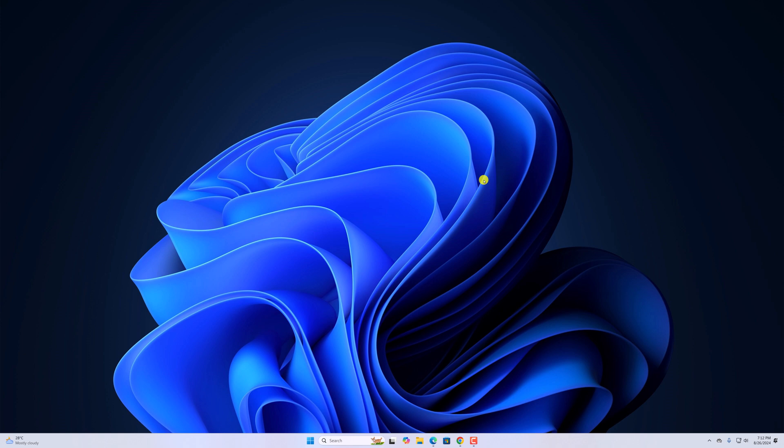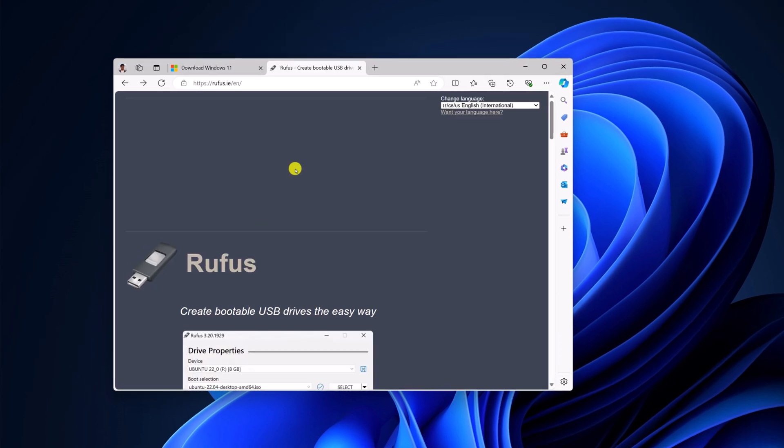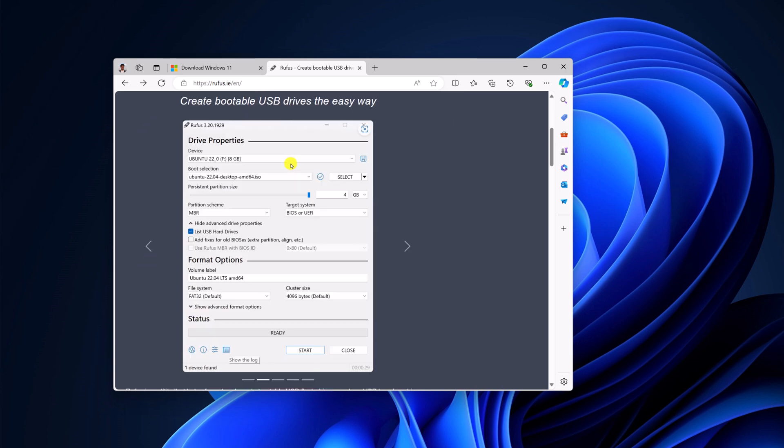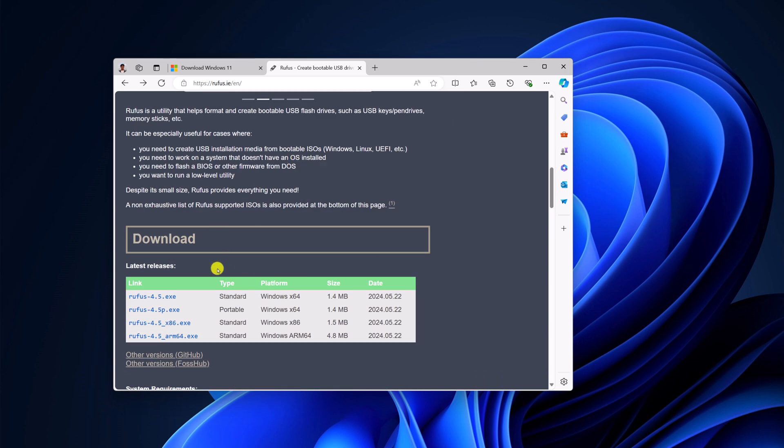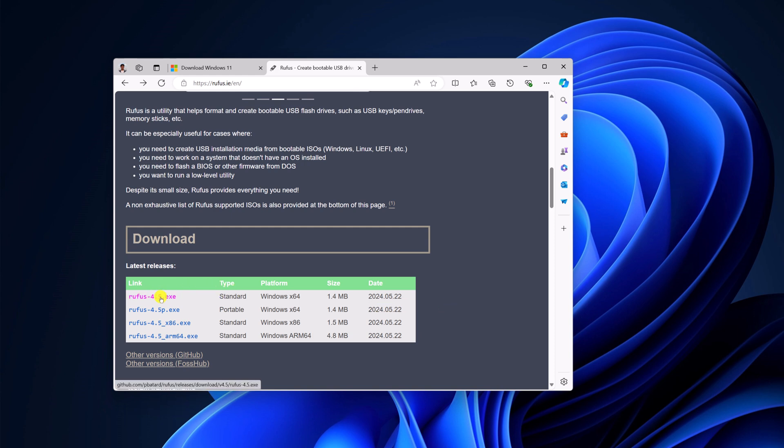To download Rufus, simply open any browser and visit rufus.ie. Don't worry about the download link, I'll provide it in the description box. Here, scroll down and you'll find the download option. Simply download the Rufus installer file.